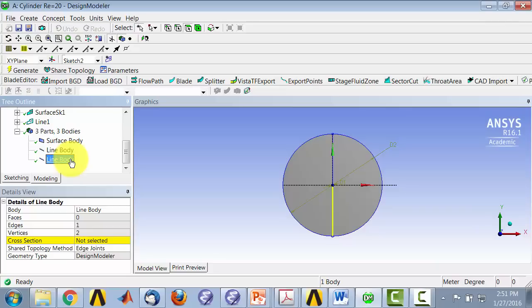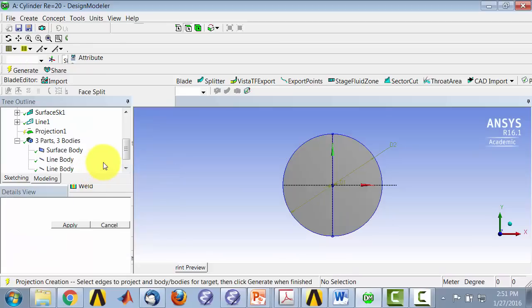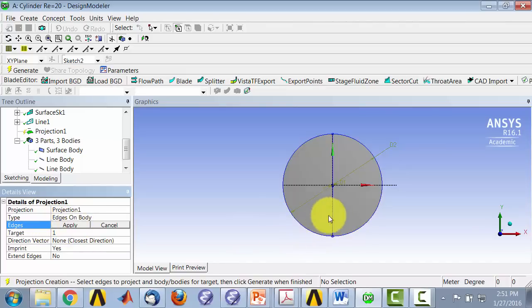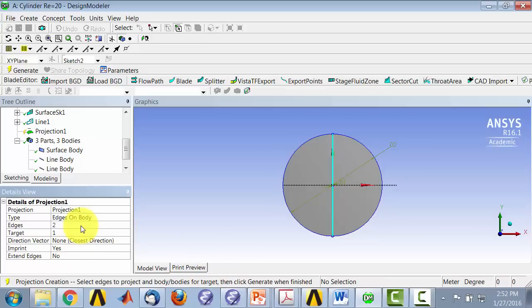Let's do the projection. Go to tools, projection, and it says edges on body, which is what we want. Select the edges. So I'll select that edge, hold down the control button, and select that edge and apply.